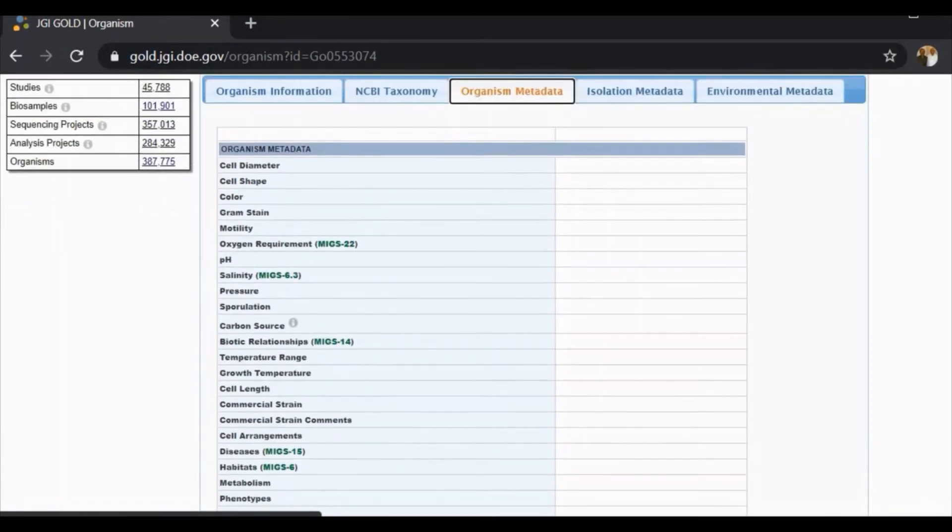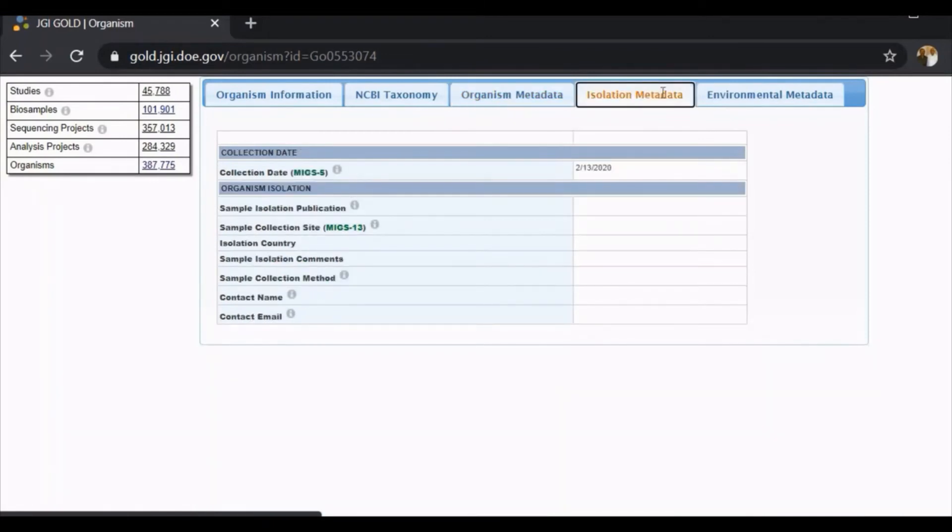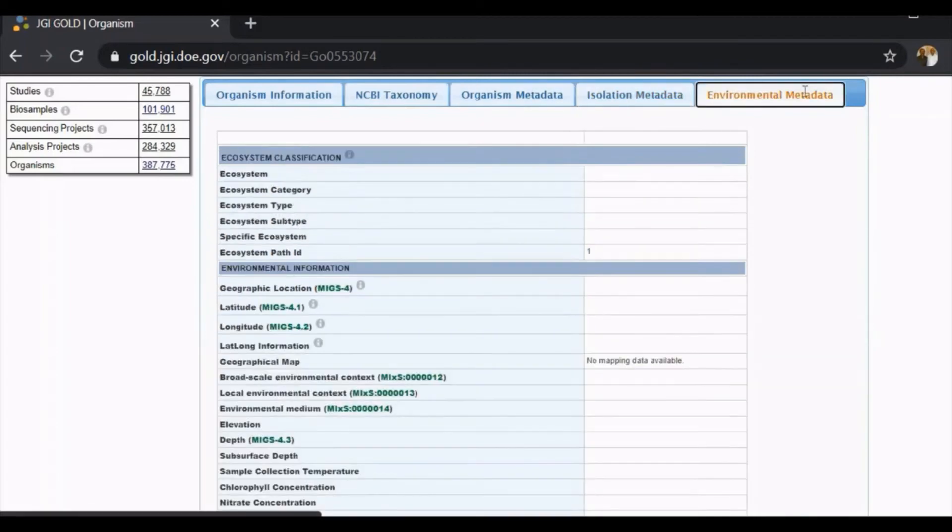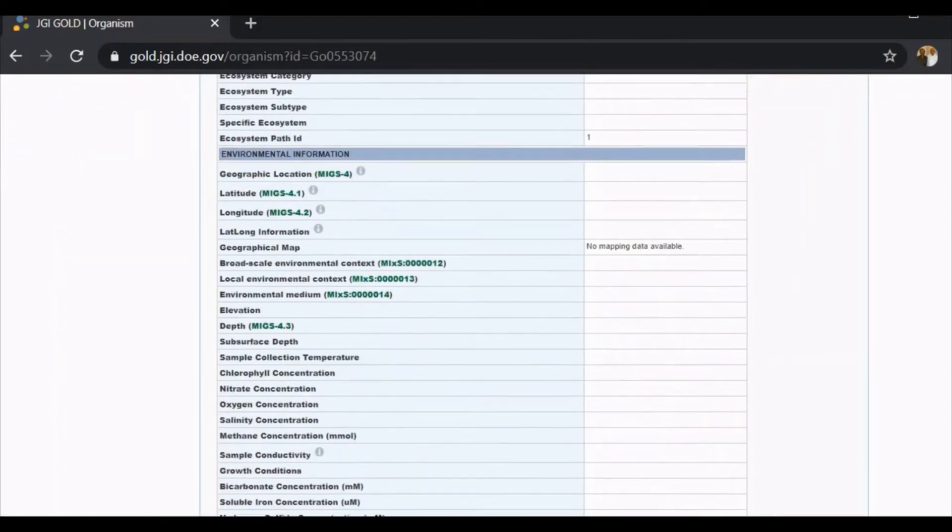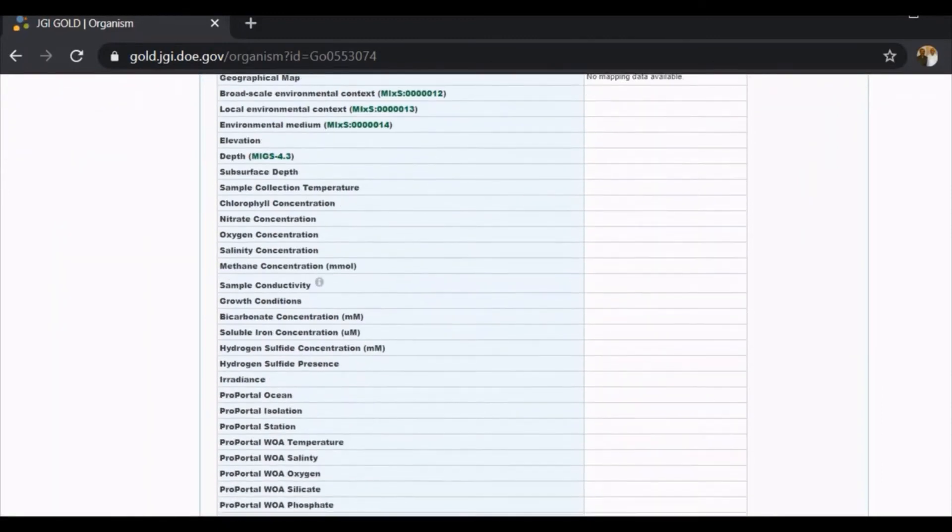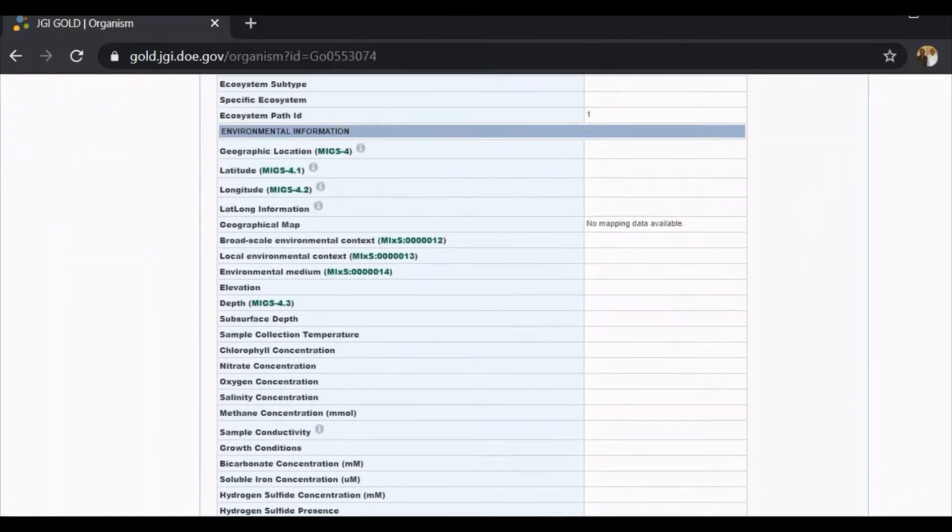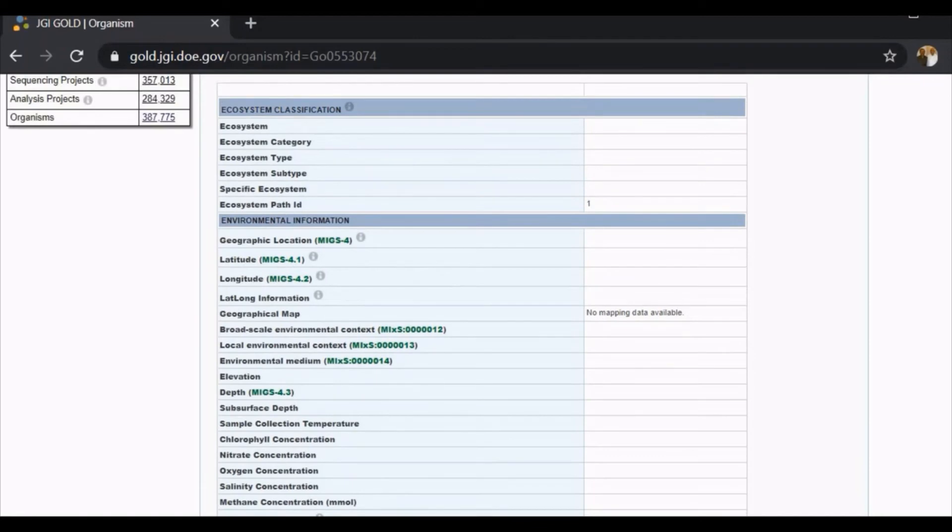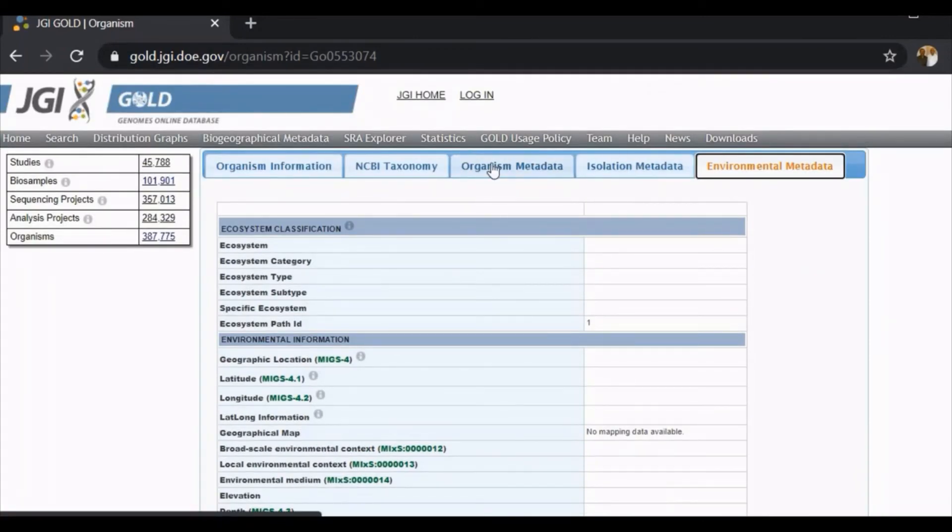Comprehensive large volumes of data that is available is called metadata. This is the environmental information regarding Aspergillus niger. Likewise, we have the information about 3 lakh 87,000 organisms. You can imagine the amount of information available on this metadata database called GOLD.